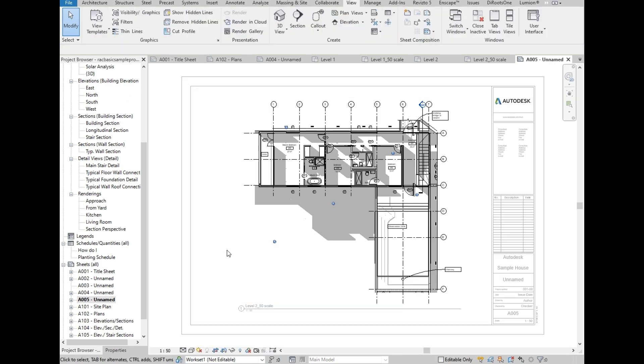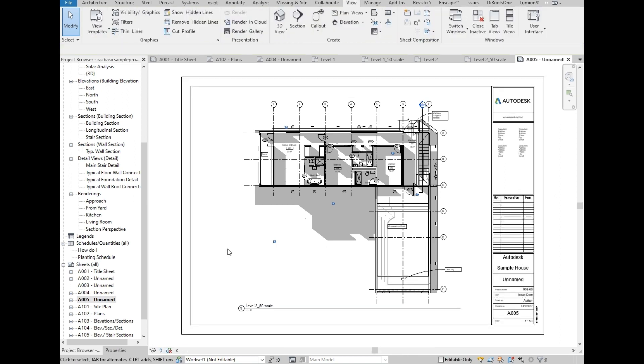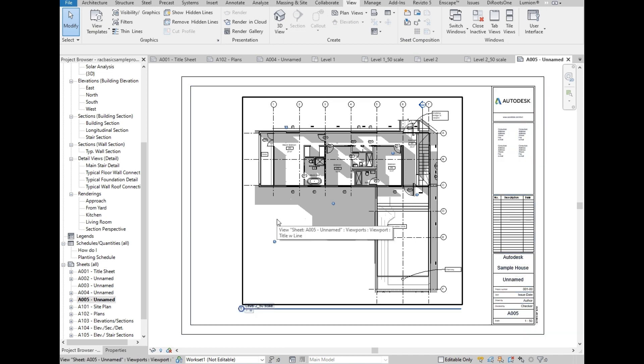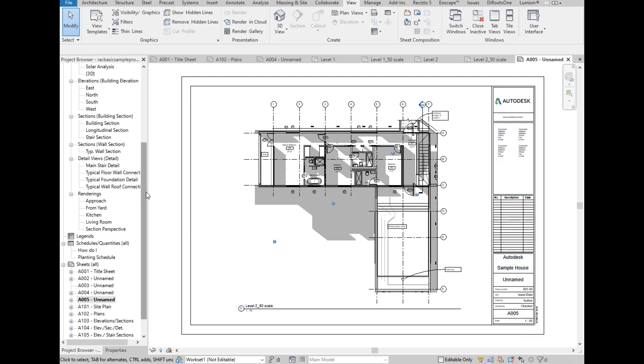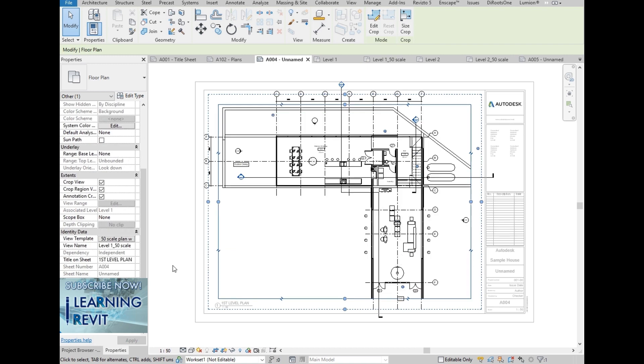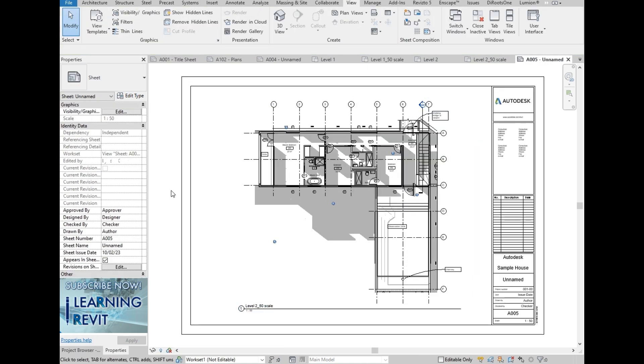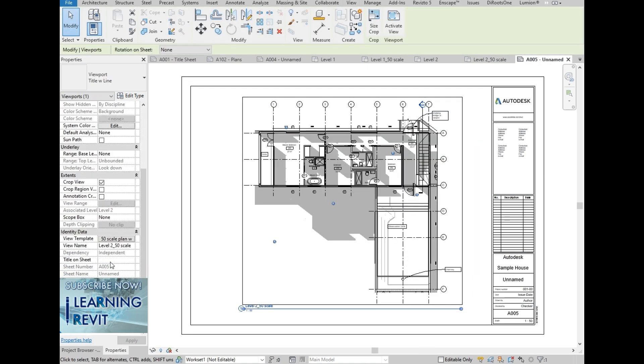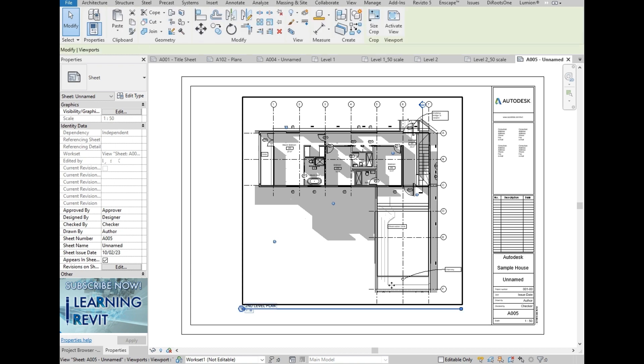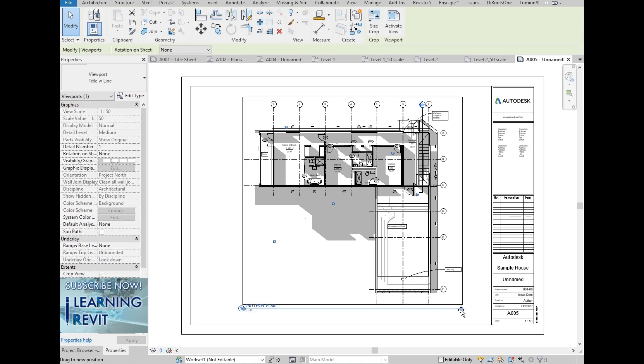Once the view is added to the sheet, we will do the same to this sheet like the settings that we did for Level 1. We are going to type the title on sheet. Second Level Plan. Then we are going to adjust the length of the view name line.